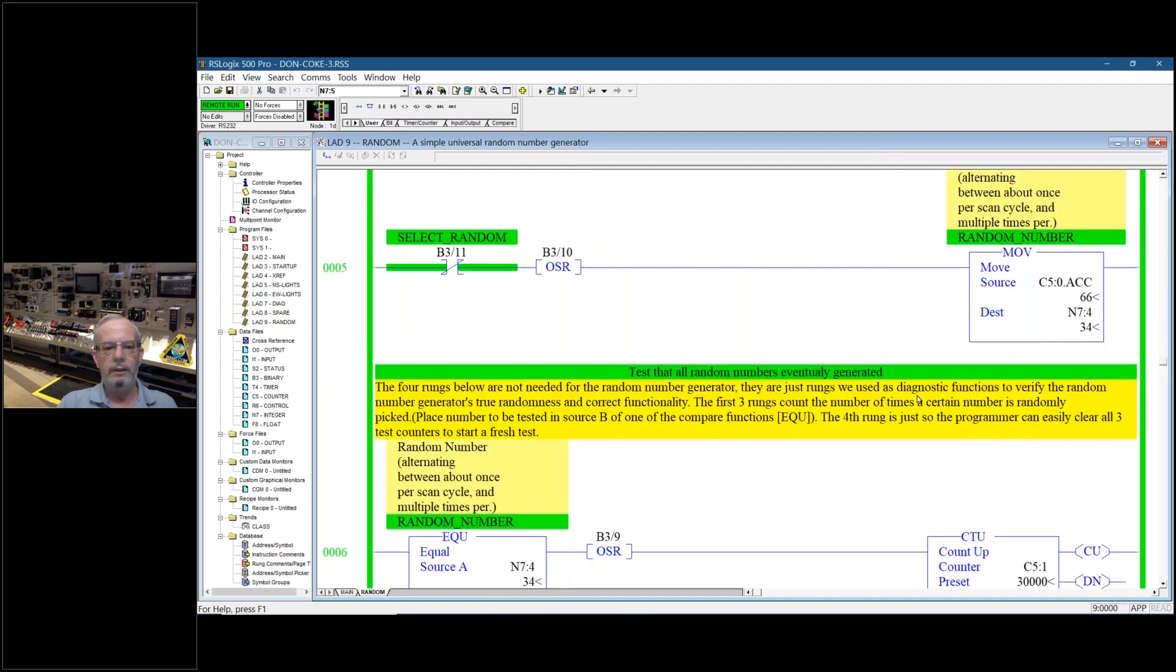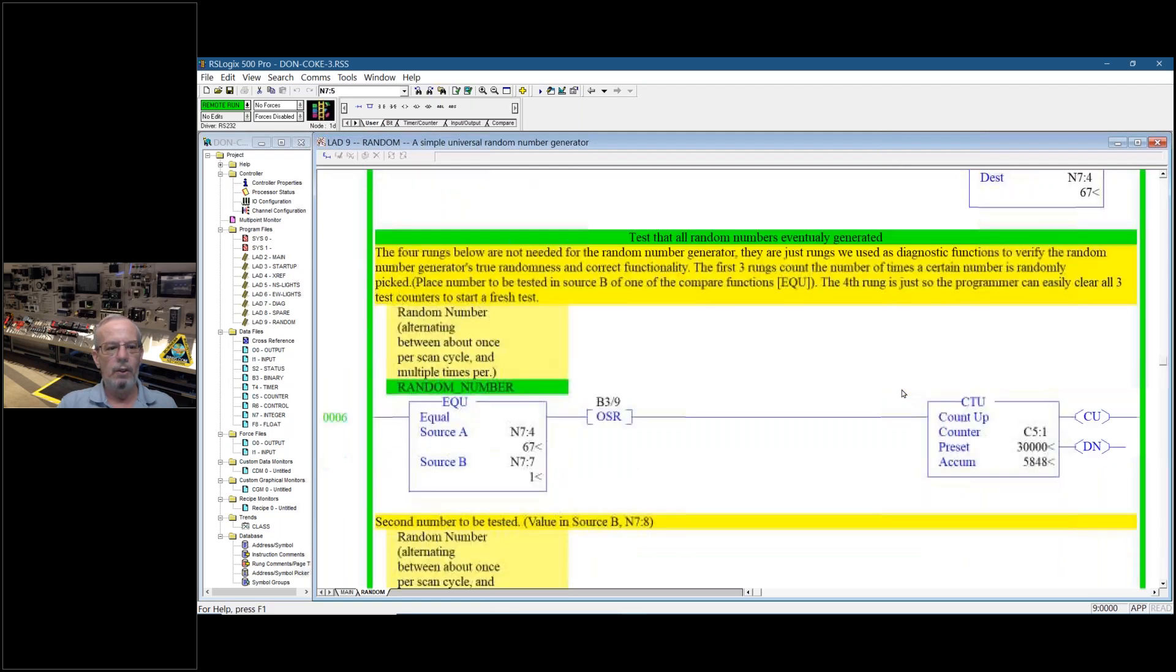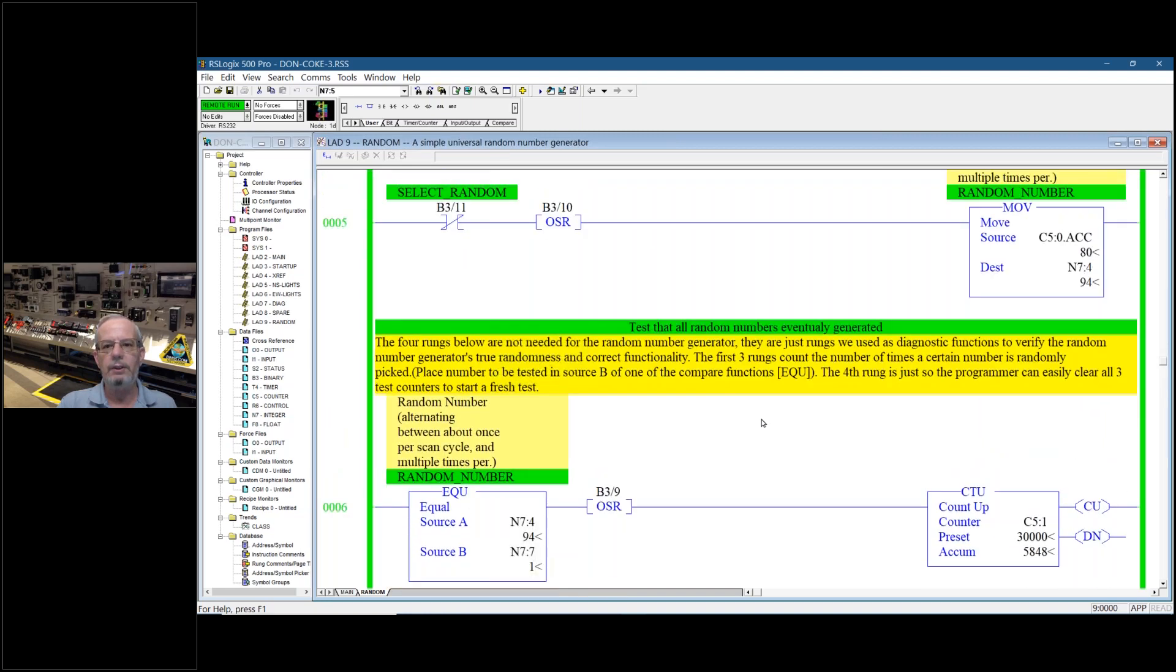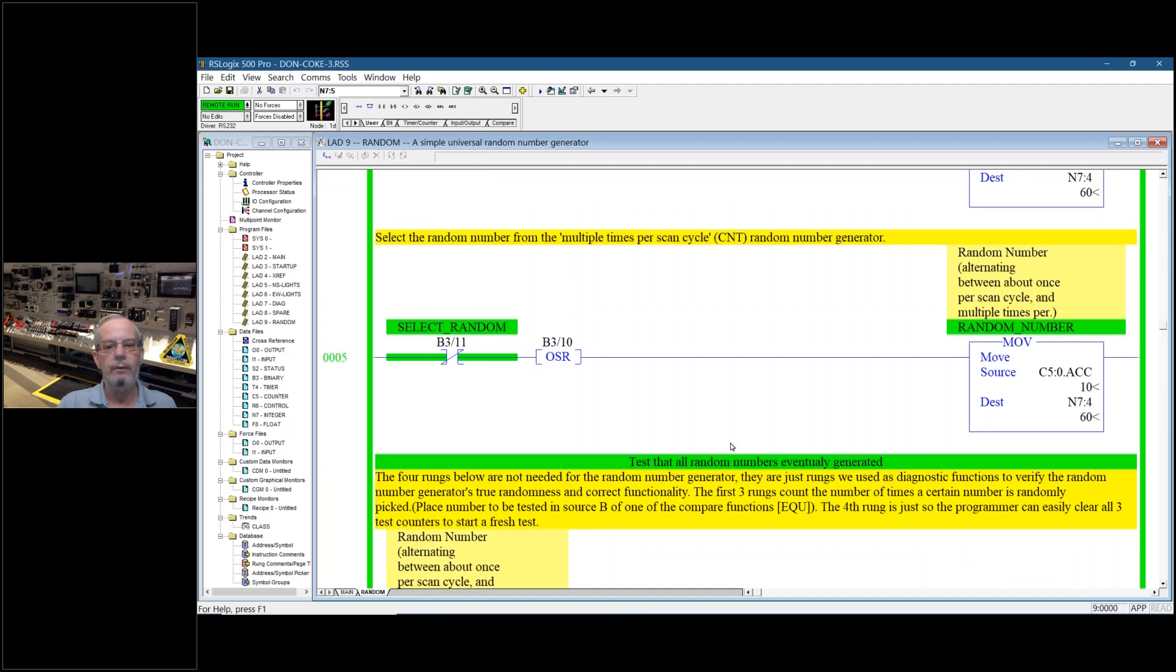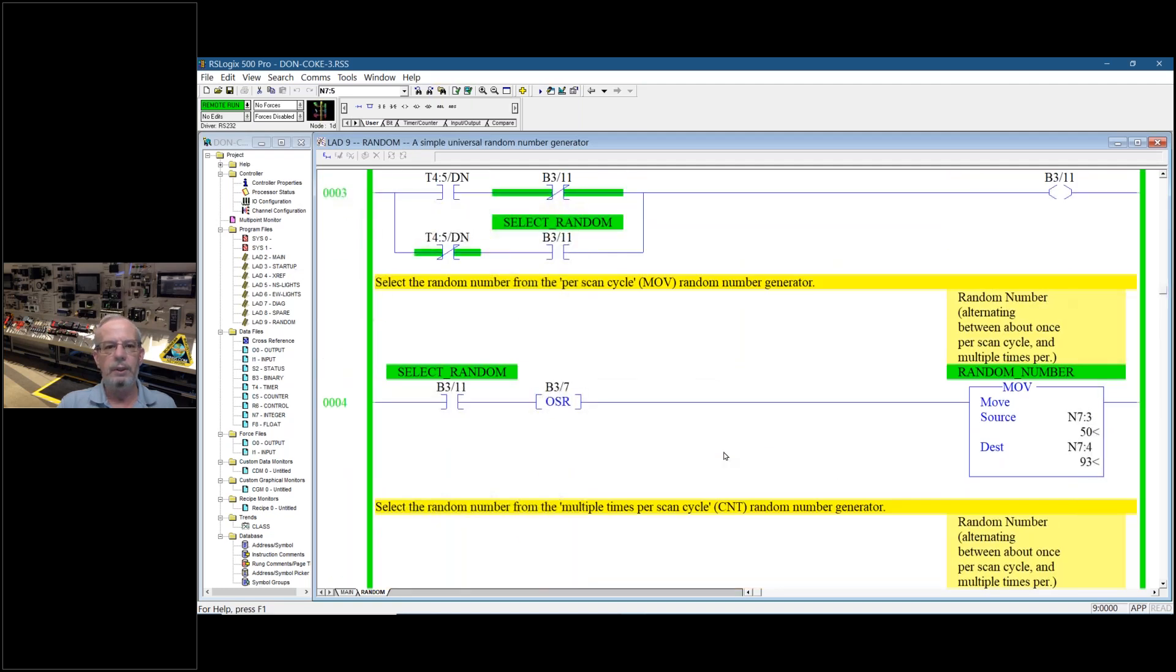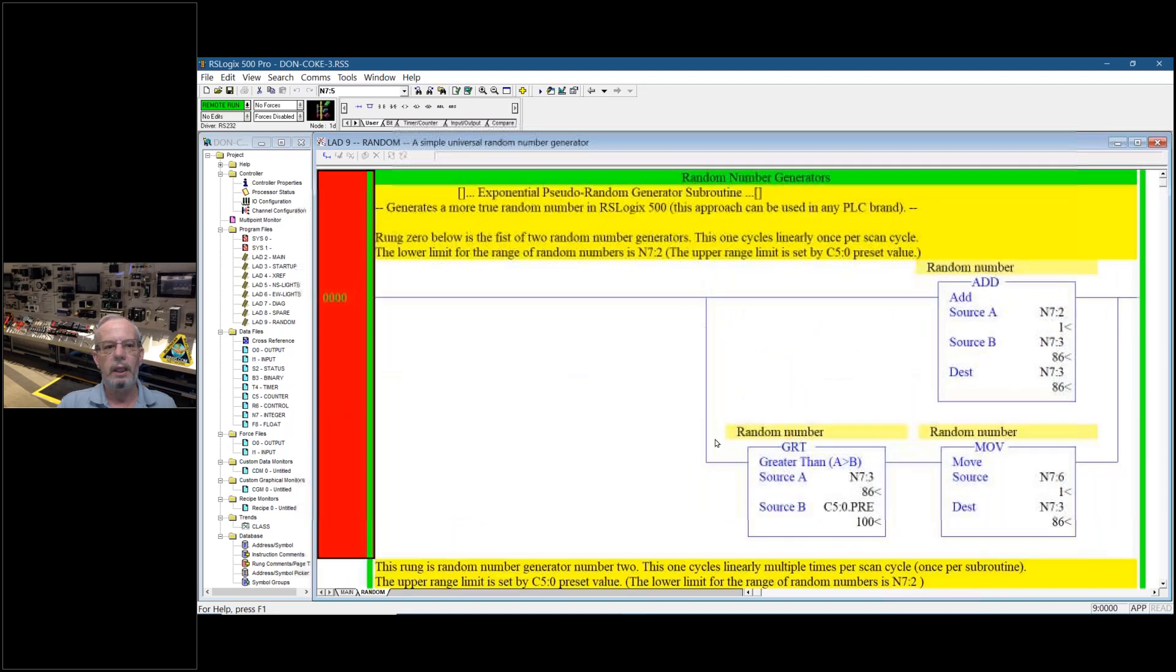Down below this, we got some other rungs that we've incorporated just to test out how truly random the numbers are and that all numbers are selected eventually. So we tested out this approach and it works great, satisfactory.